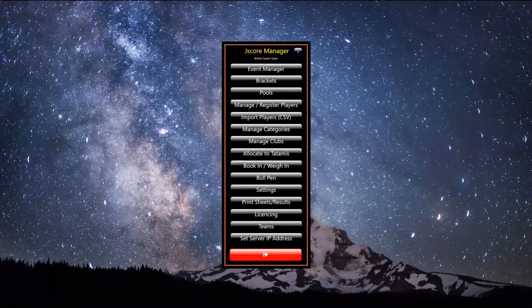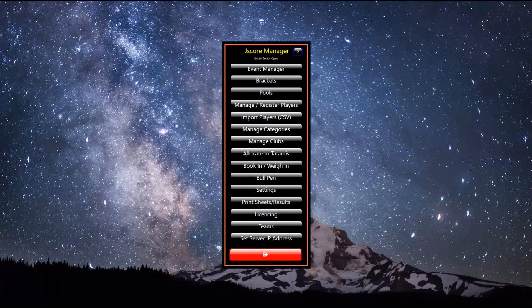Finally, click the exit button to return to the main menu. Use the allocate to tatami button to send team bracket contest to JScore.